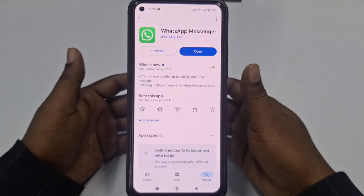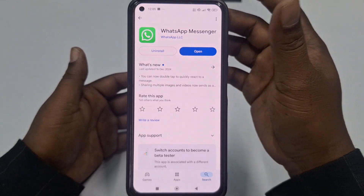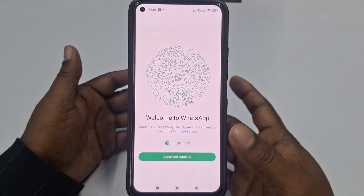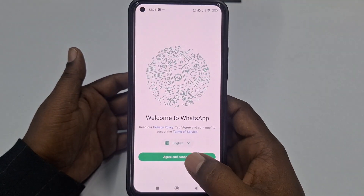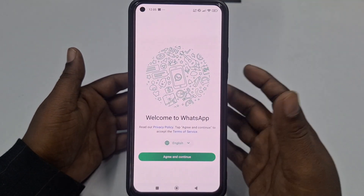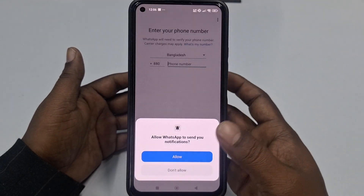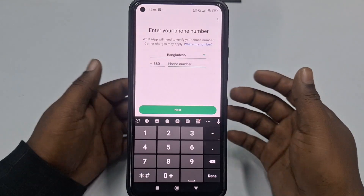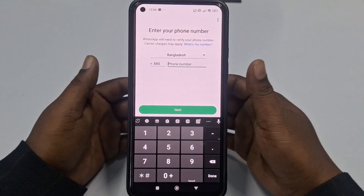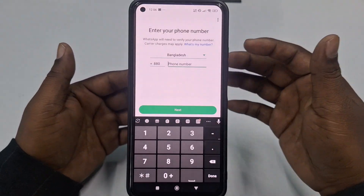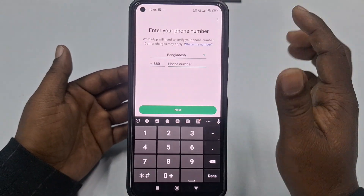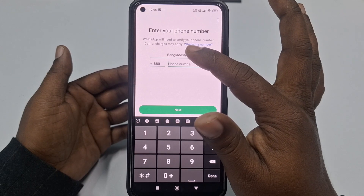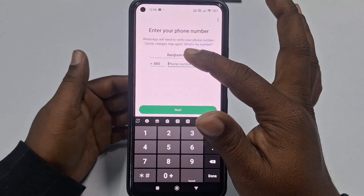First of all, go to the Play Store and download the WhatsApp application on your phone. After that, click the open option, then click 'Agree and Continue,' then click 'Allow.' You will then need to enter your phone number.